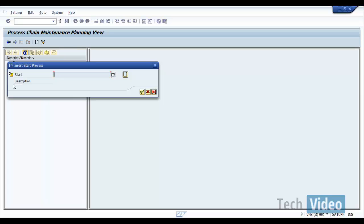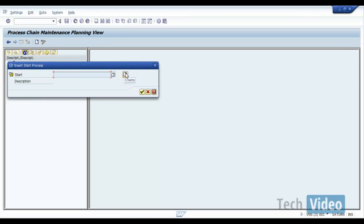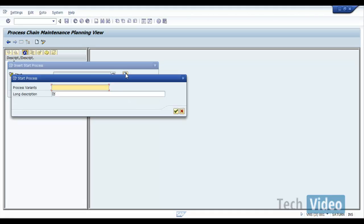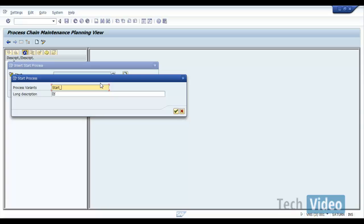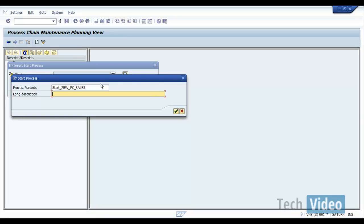So once you click on continue, we have to give the start condition, the start condition variant. If you have any existing start variant you can use it, or we can go ahead and create a new one. So click on create, and then here I can give a variant. So I will say start, what is our PC name, ZBW PC underscore sales, start sales process chain, and click on OK.